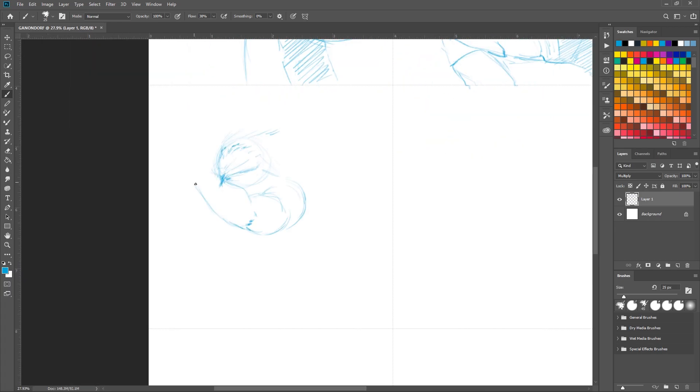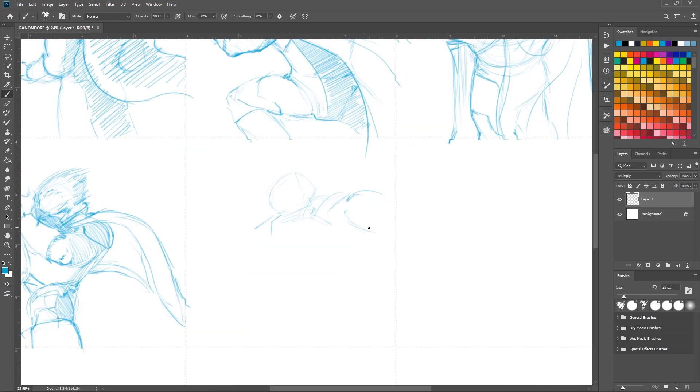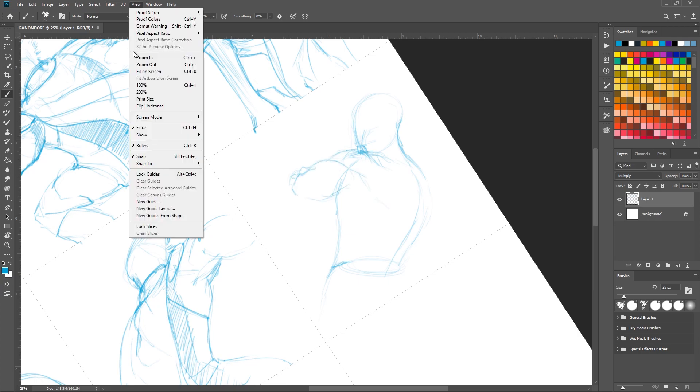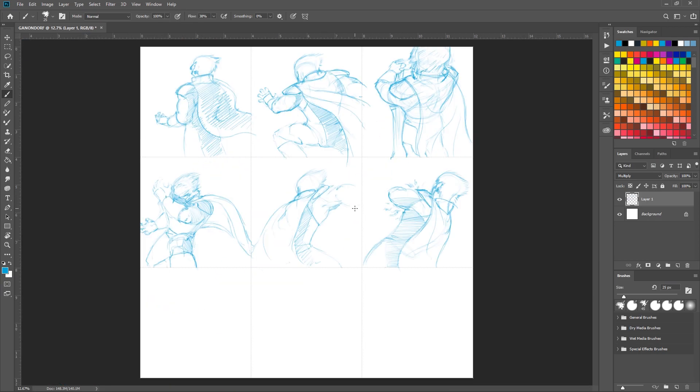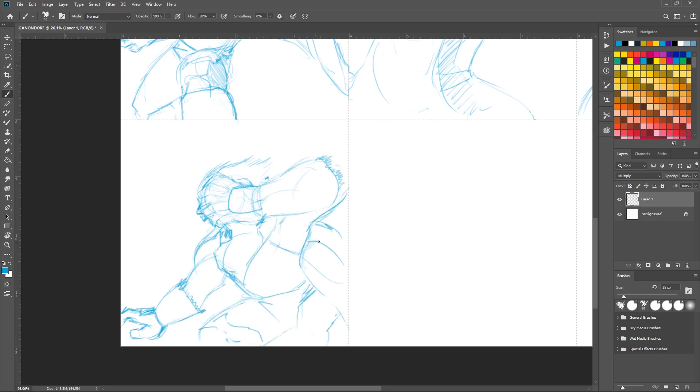But another character I enjoyed drawing—or playing, I shouldn't say drawing, this thing was torture. Another character I enjoyed playing in Smash is Ganondorf, because he's basically Captain Falcon, but slower and stronger.